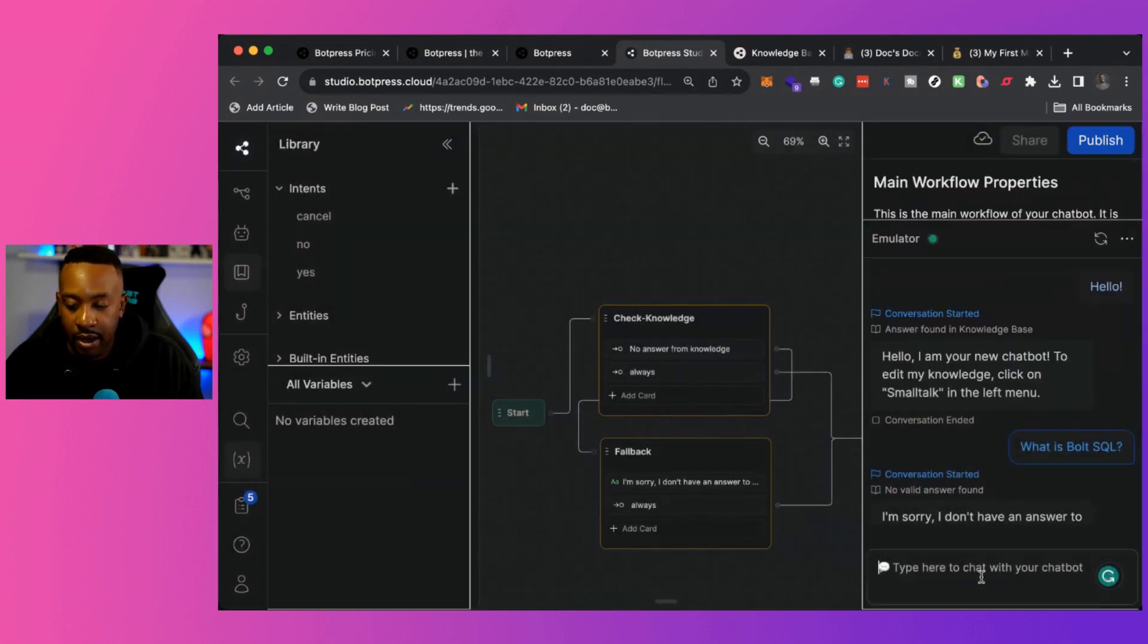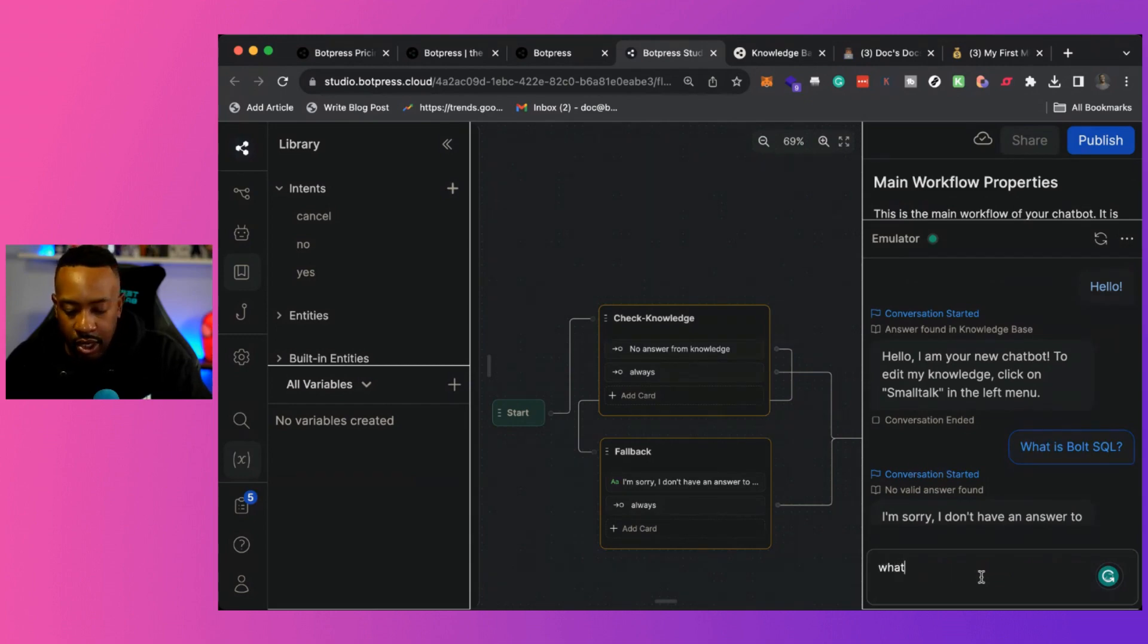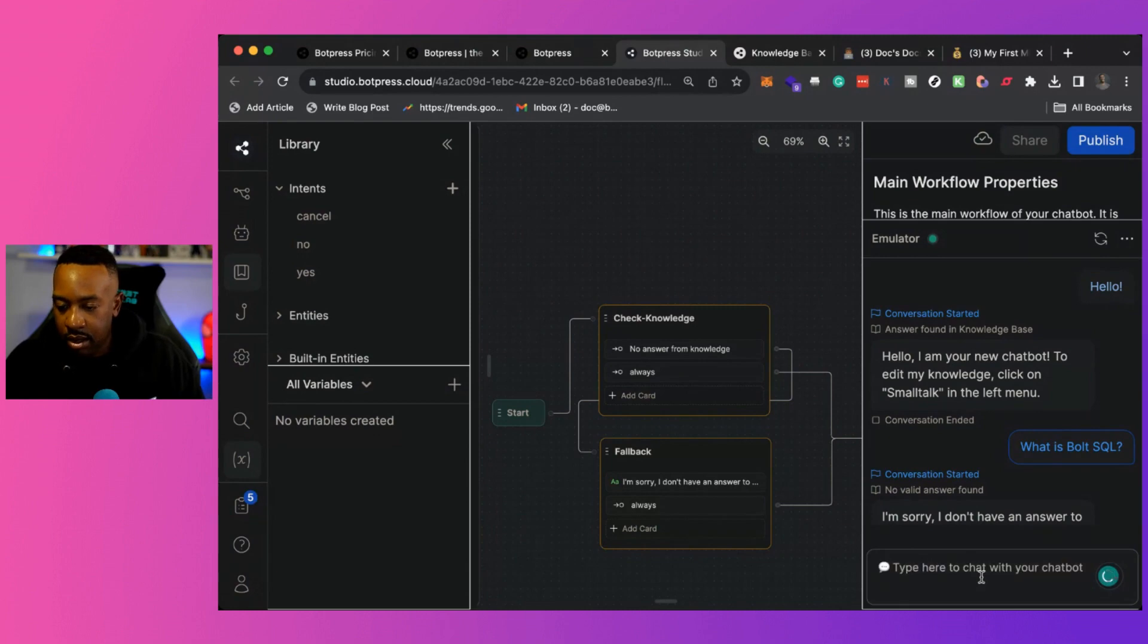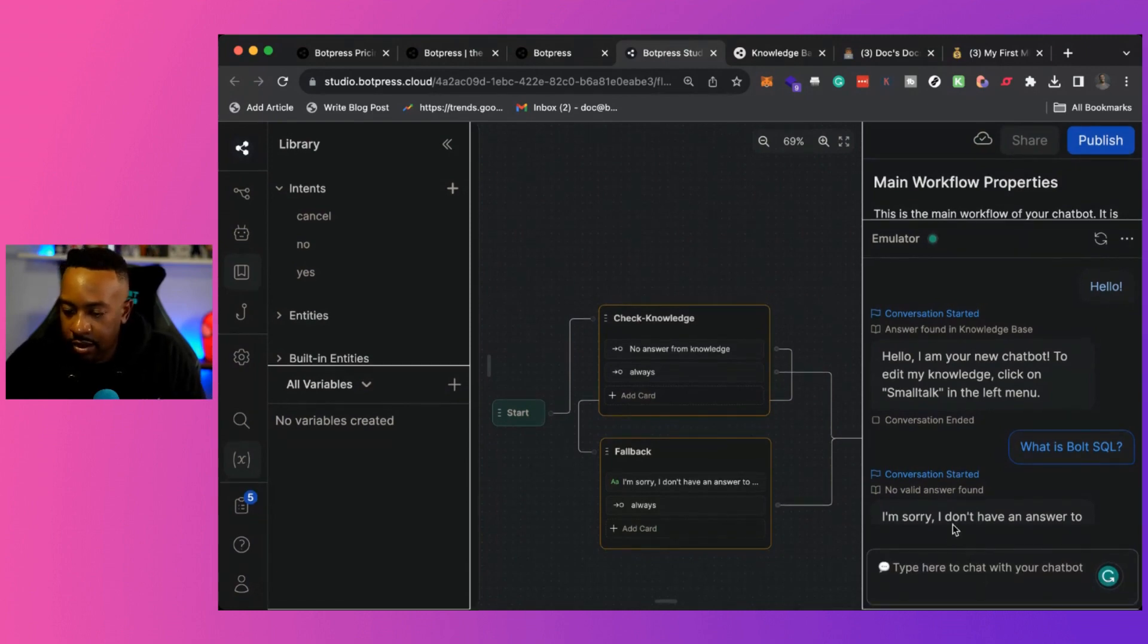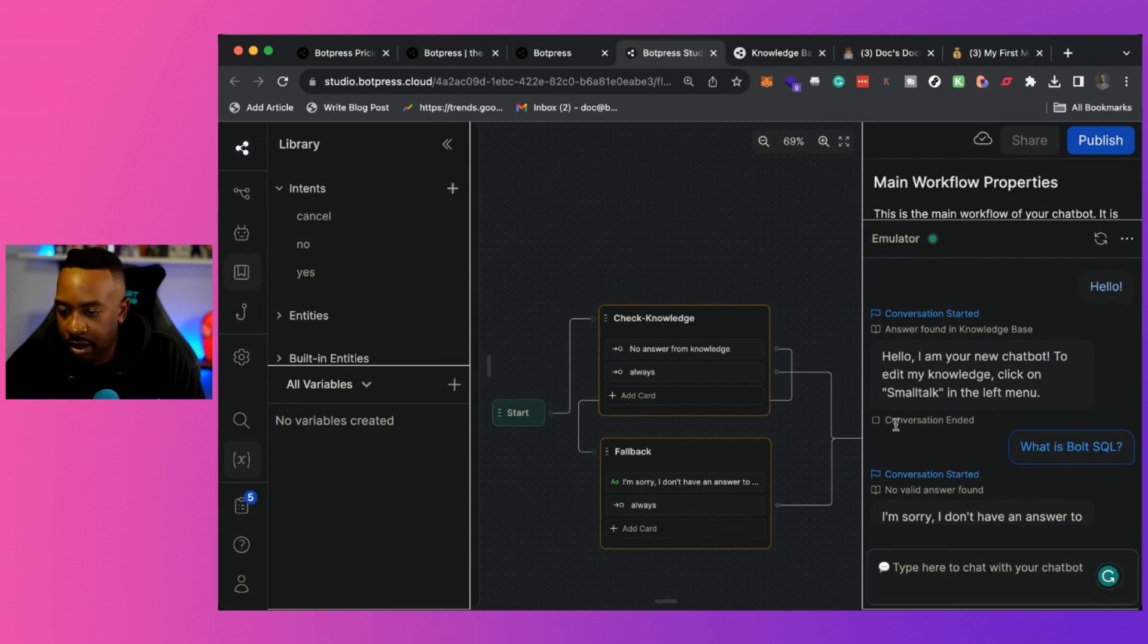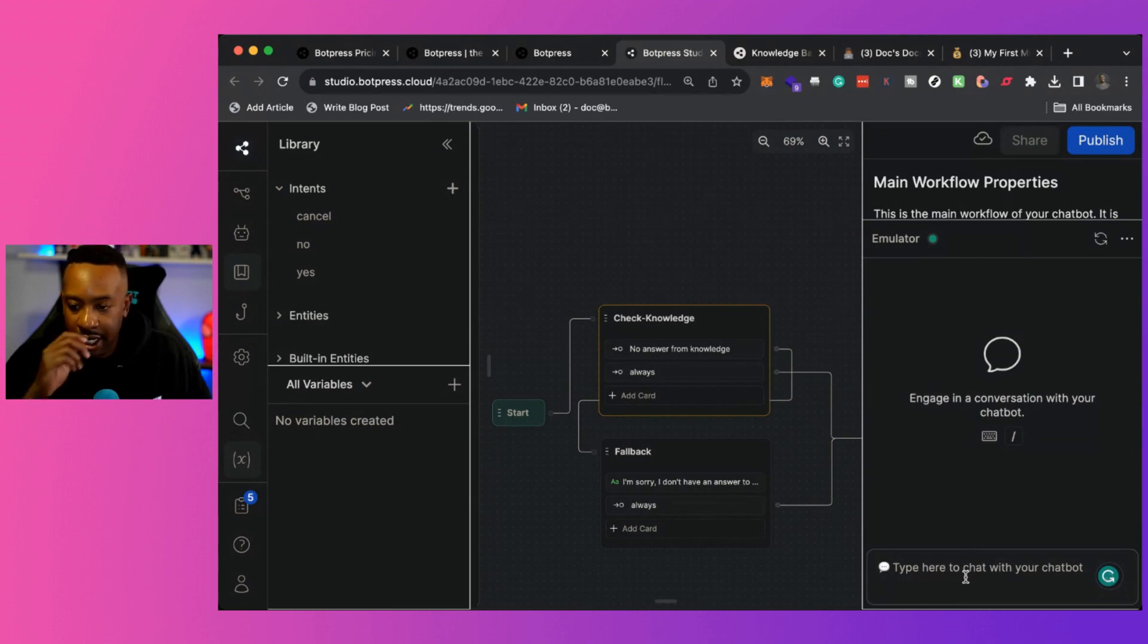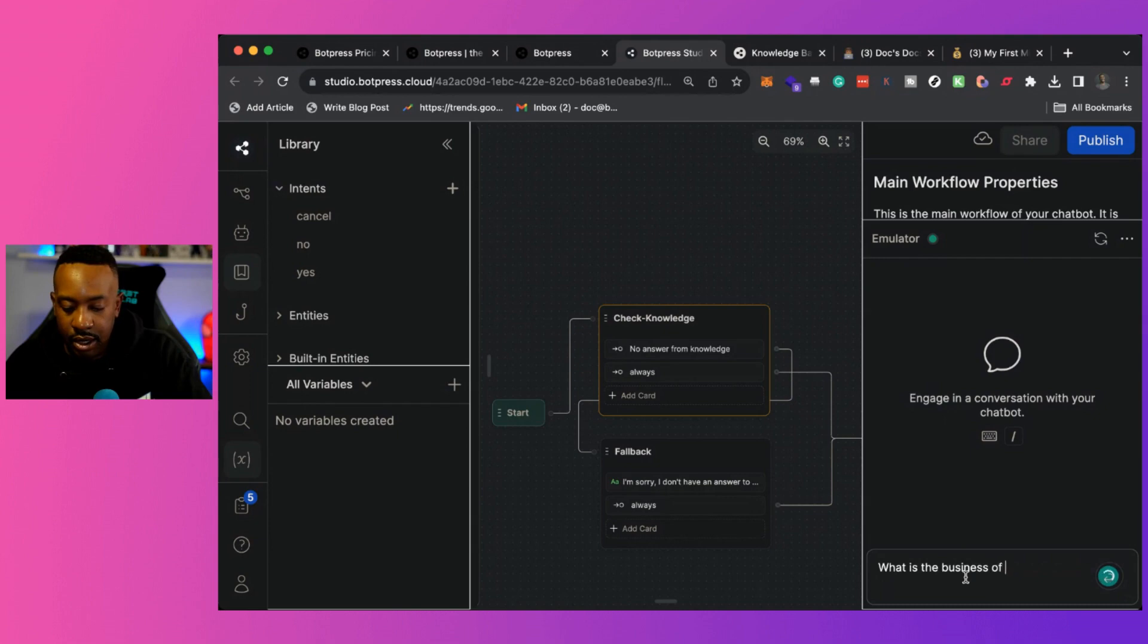Now, if I can still ask more questions, I can say what is the business of belonging? So right here, it's going to be thinking about its answer. And of course, if I want to test it again.